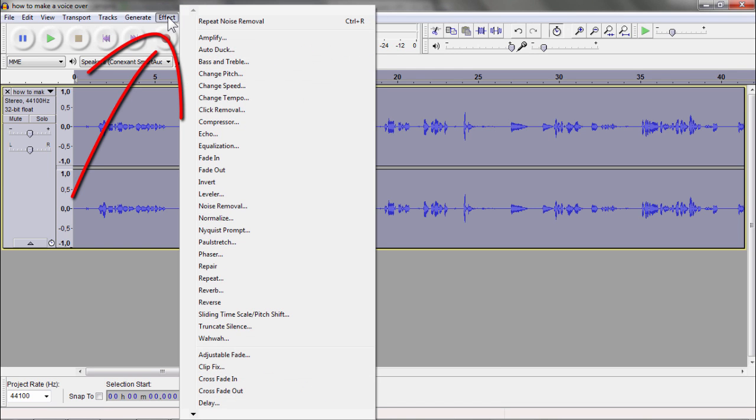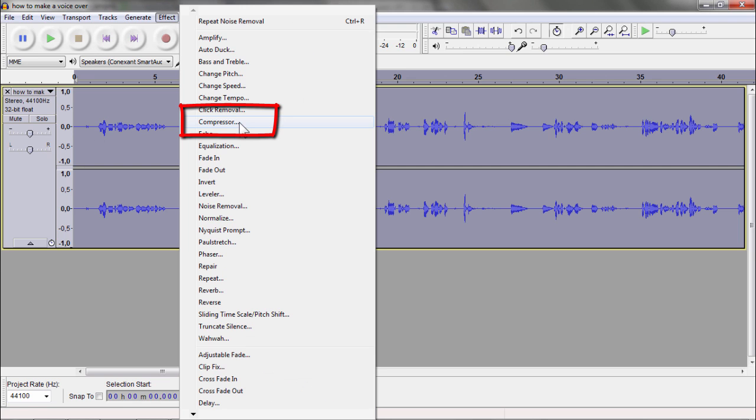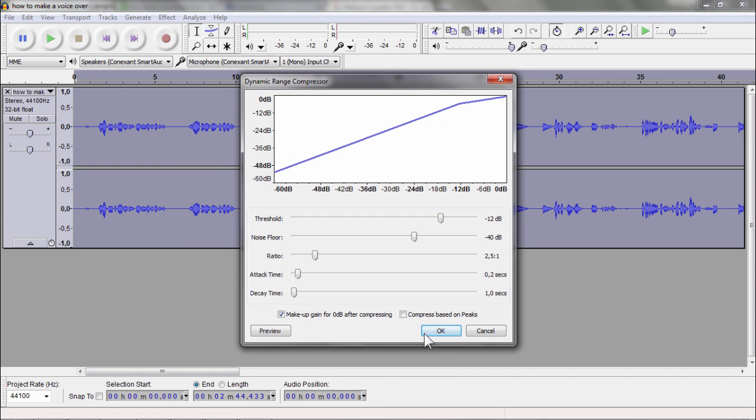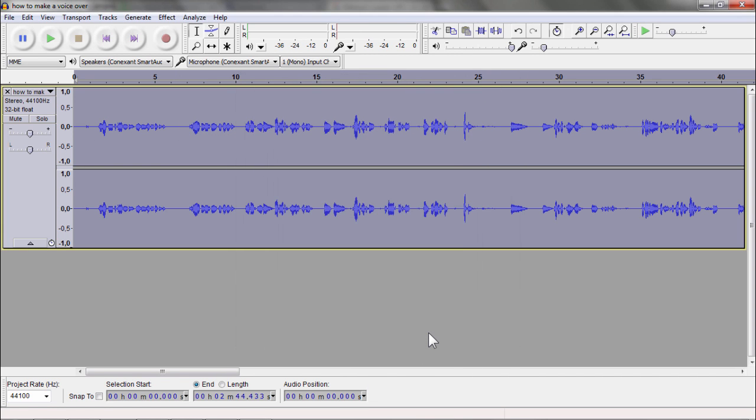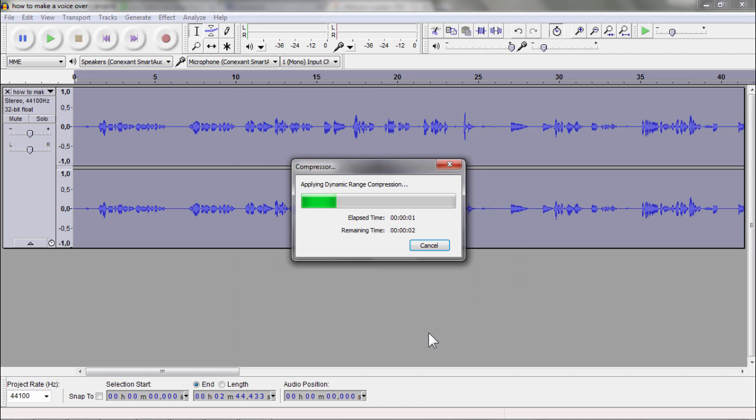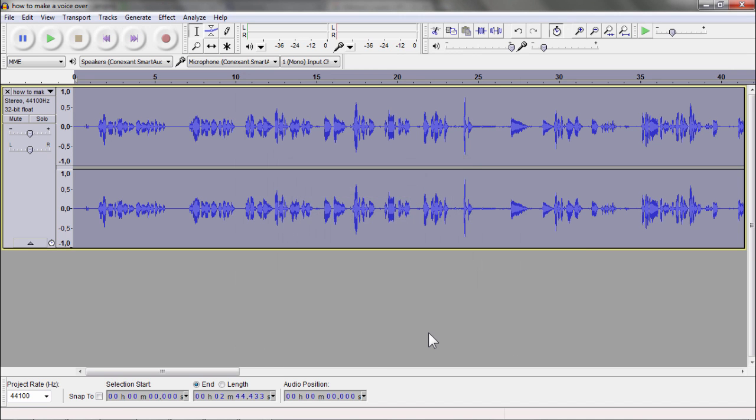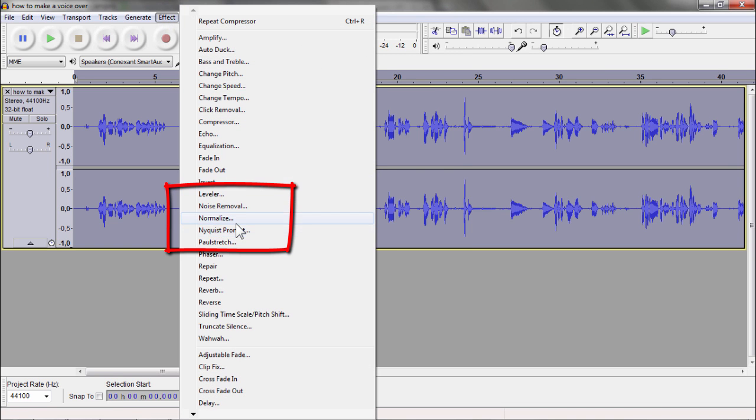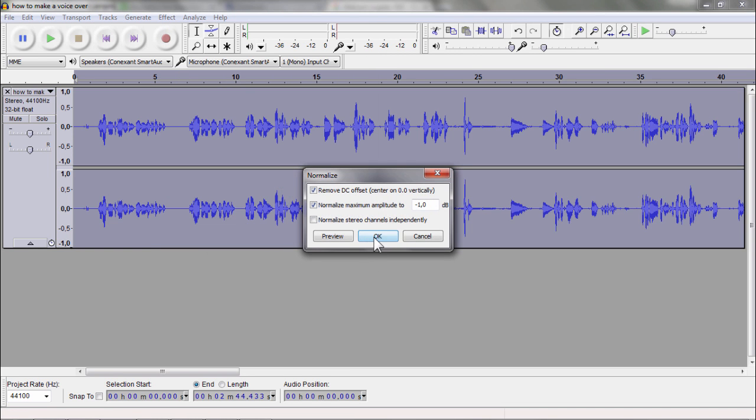There are two more things I want to do, and that is use the compressor. You see these things are wider, these waves. And now finally I will say Normalize.